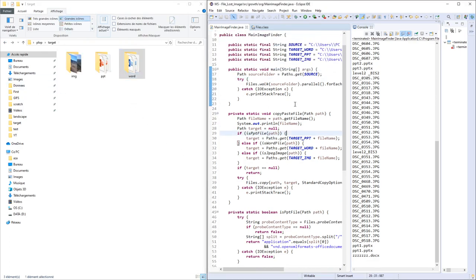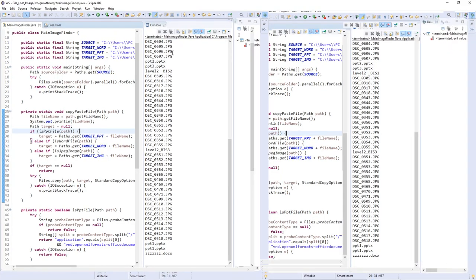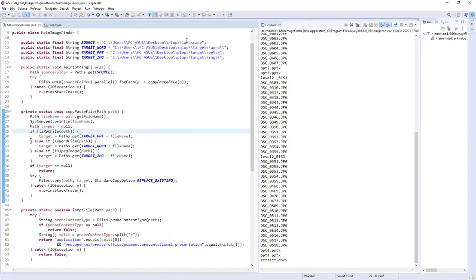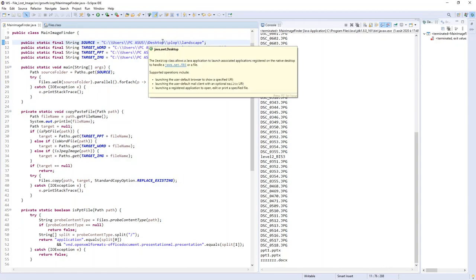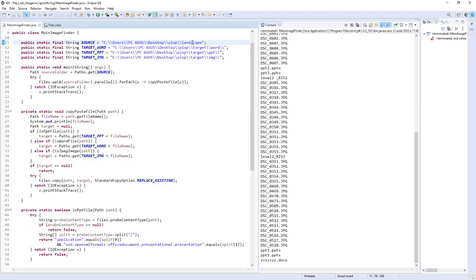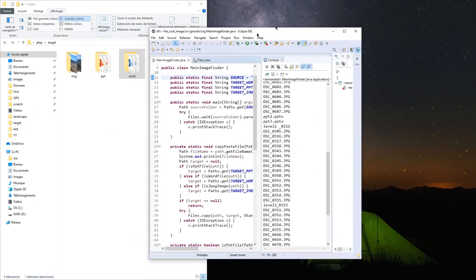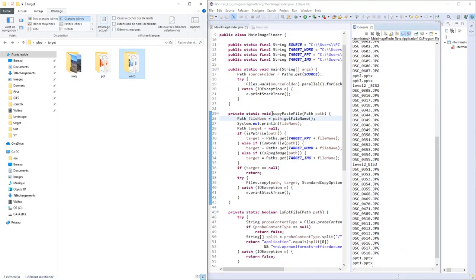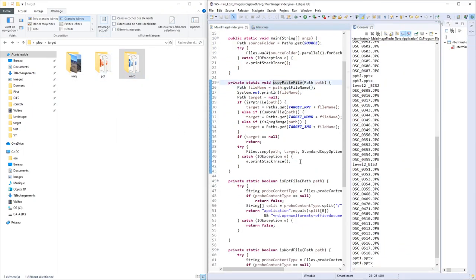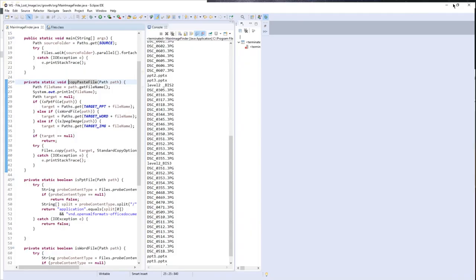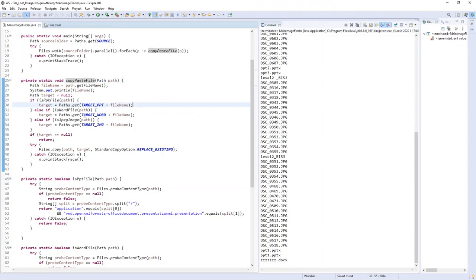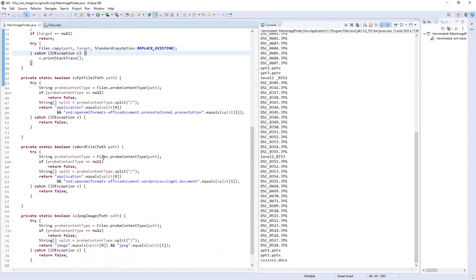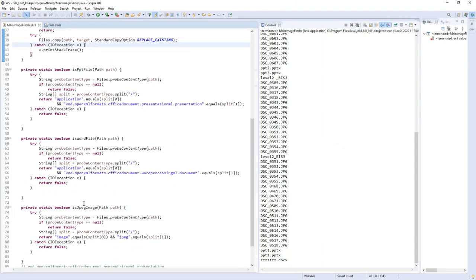You can change the source path and put another big source path. I won't do that because I have some private files. We can still refactor our code.